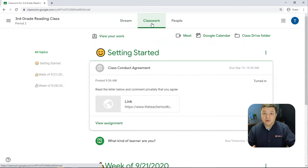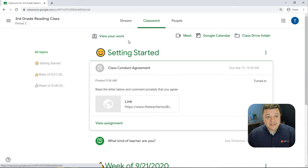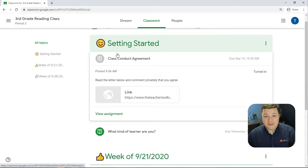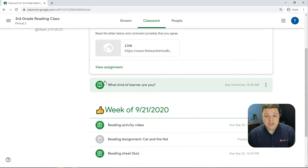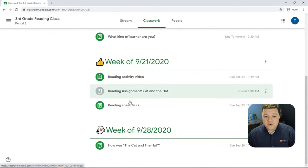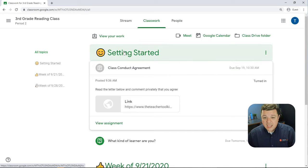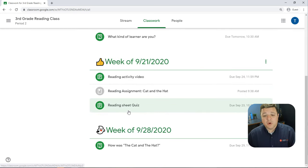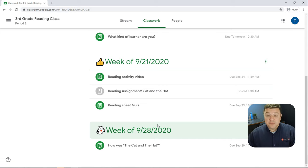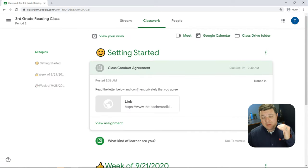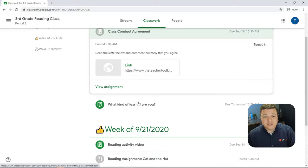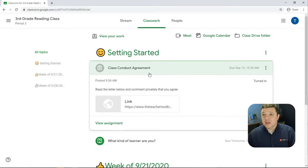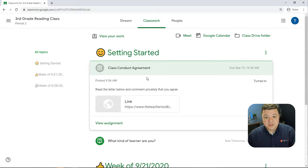Let's jump over to the classwork tab. This is where all of our materials and content and activities are stored. So it's broken up into these things called topics. So these topics are these large things at the top. So this teacher decided to have one that's called getting started. Then they broke it up by what they wanted to include per week.